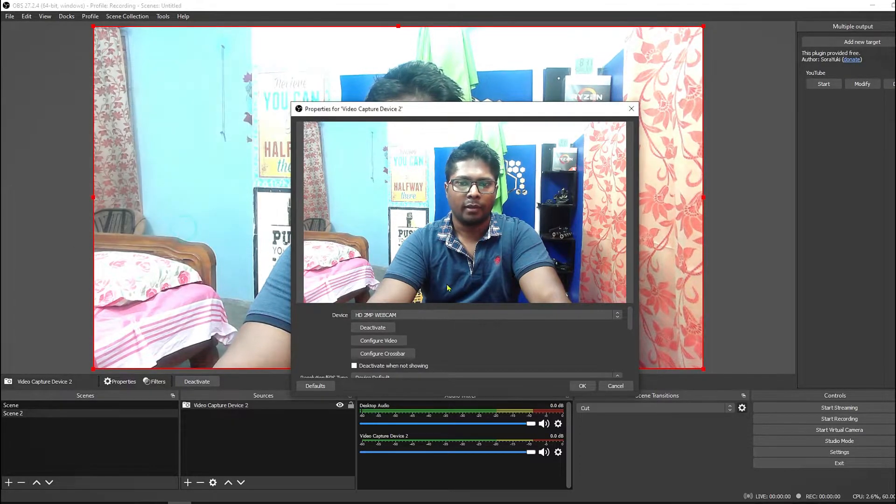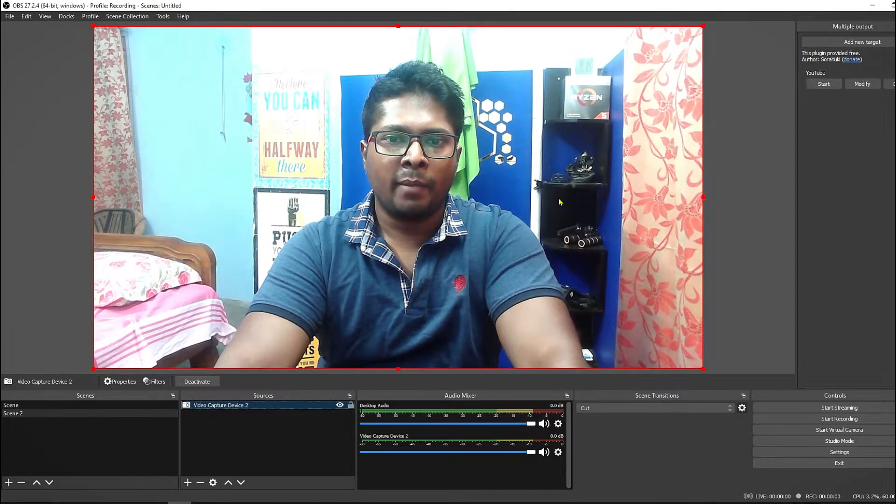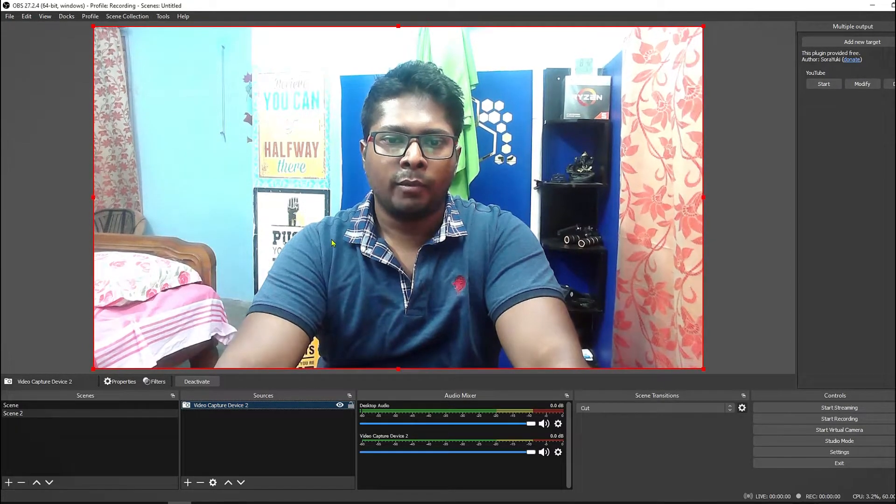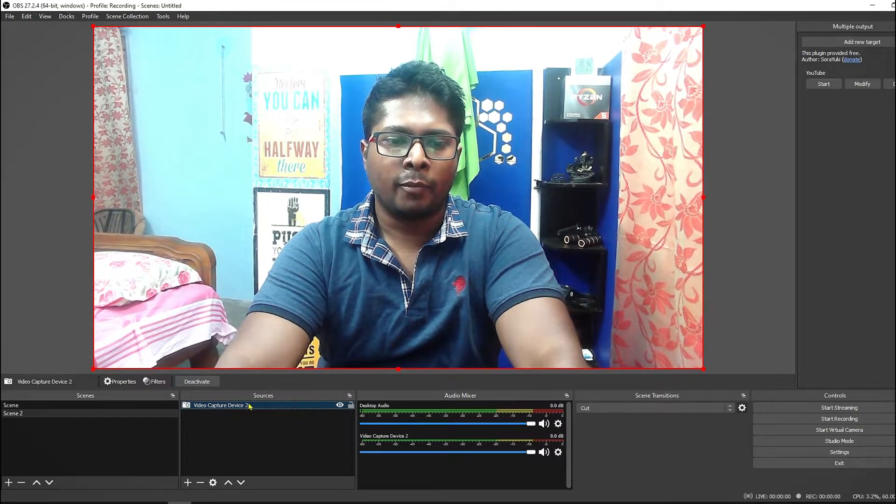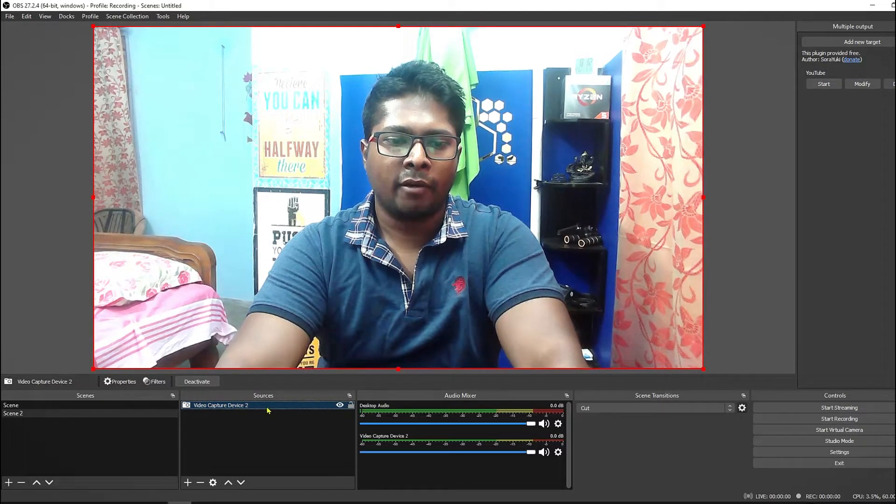Here you can configure it if you like to. Like I want to adjust the brightness, exposure compensation. Here you can apply OK.